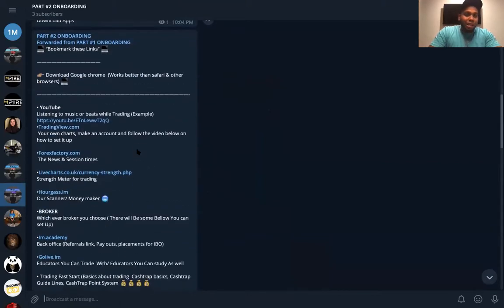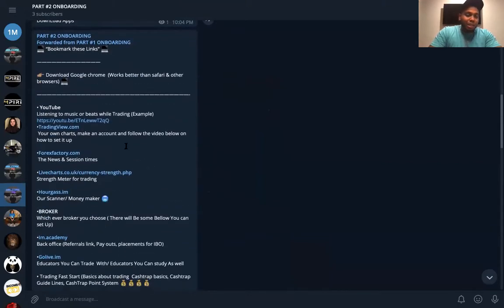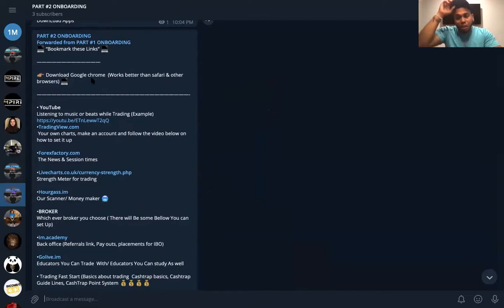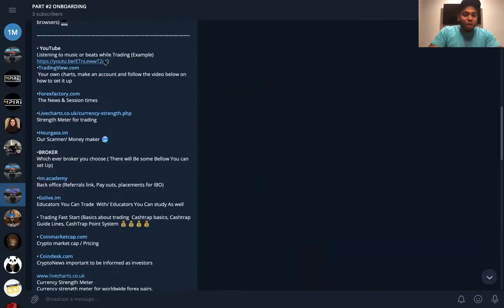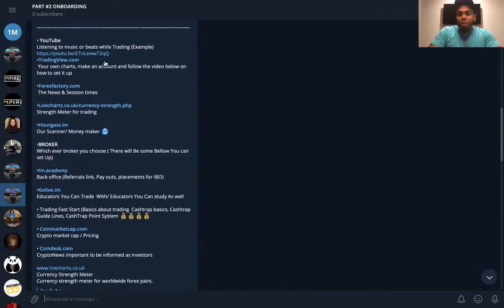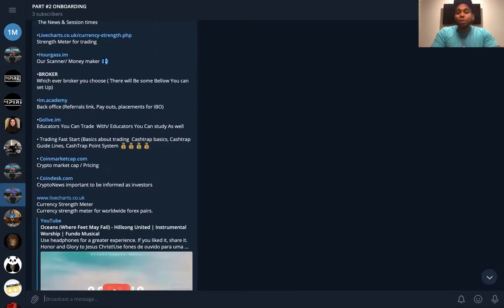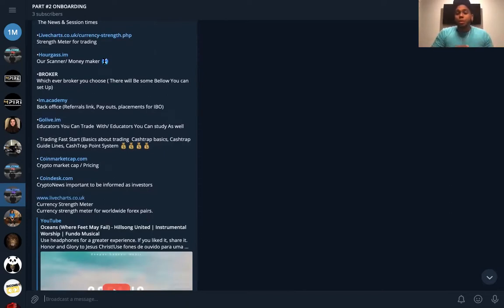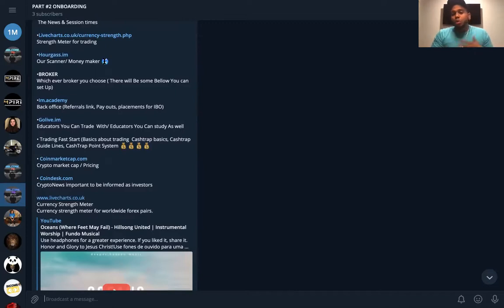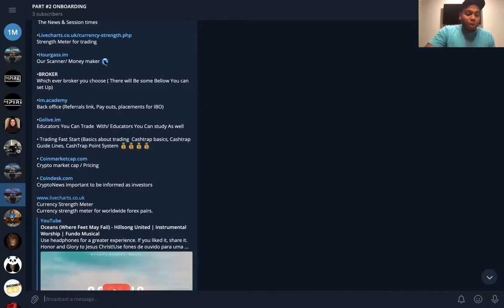This is some of the links that you should be bookmarking here in your computers. And if you guys don't have a computer right now, that's okay because we're here to walk you through every step of the way.